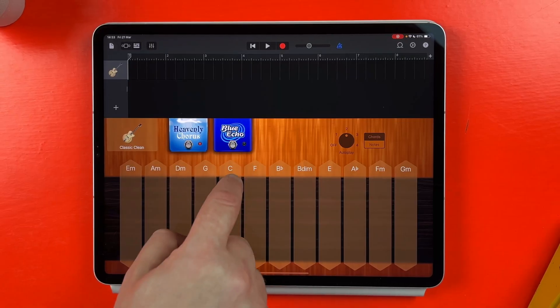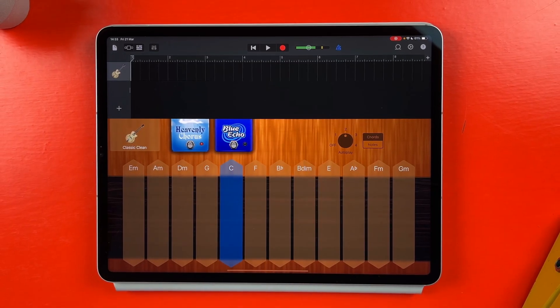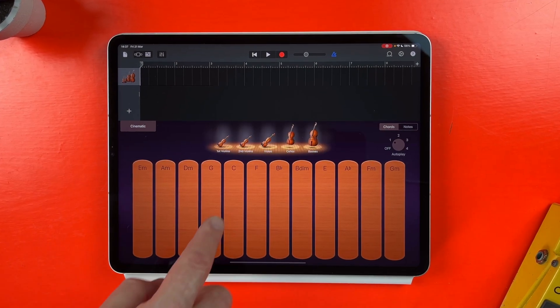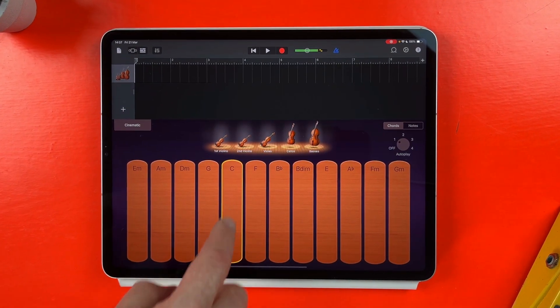GarageBand for iOS's auto play feature is a great way to get to grips with the touch instruments that the app offers, despite being a little limited for more advanced users. Having said that, you might be surprised to discover that it actually has a bit more depth than you might think.